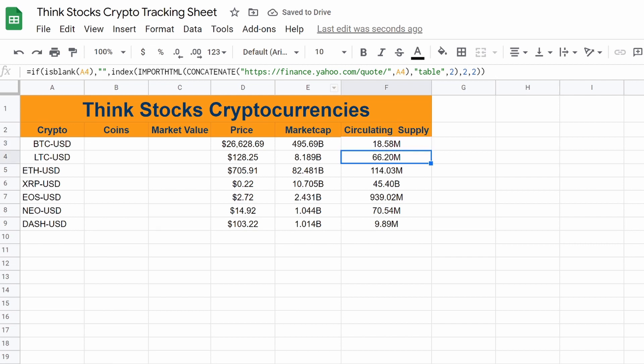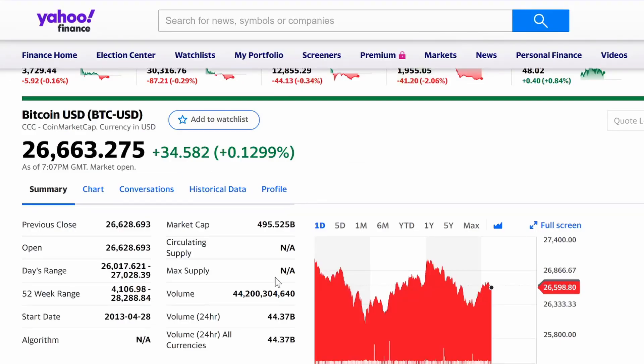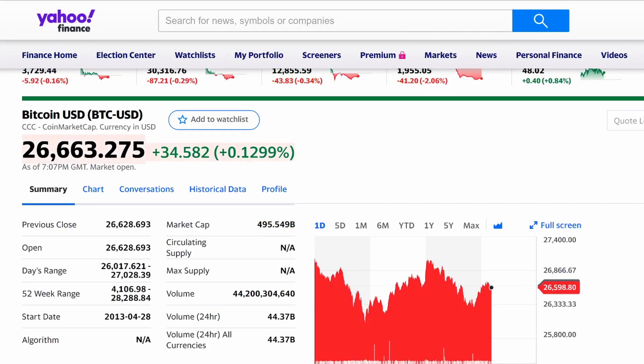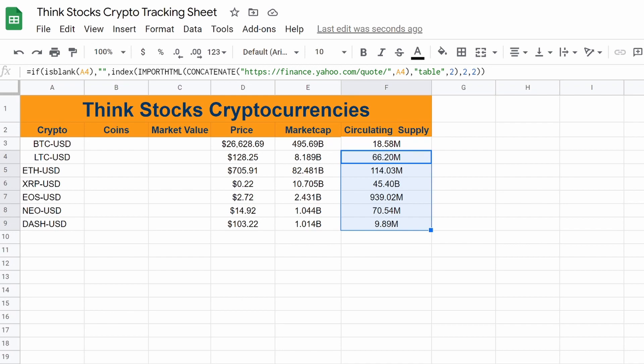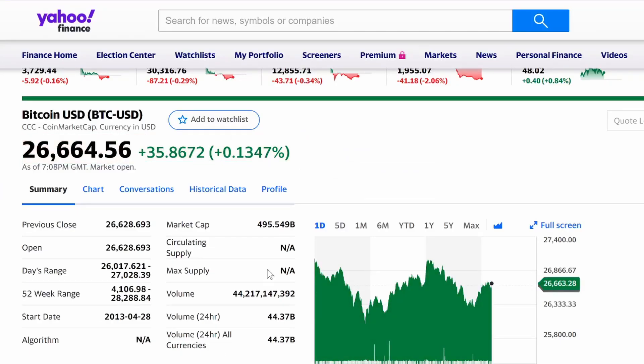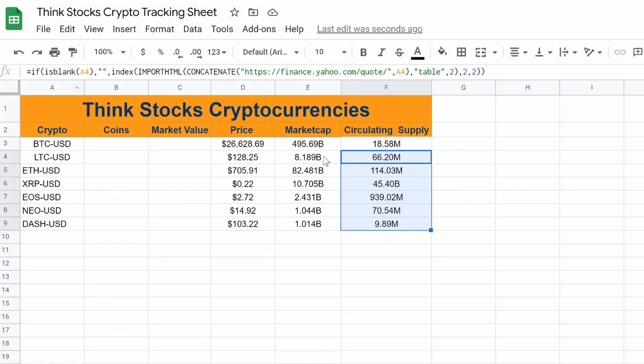I mean, the code is there. For some reason, it doesn't show up on Yahoo Finance's end, but this is currently how many coins are out. So that works. Again, I don't know why it's not showing up on Yahoo Finance's end, but who cares? Our Google sheets are better than Yahoo Finance. Here it is.